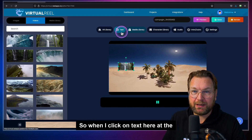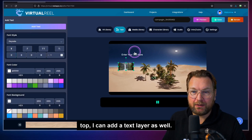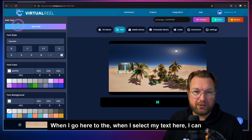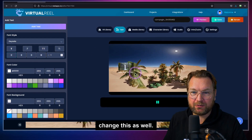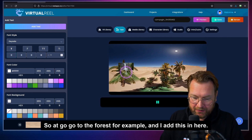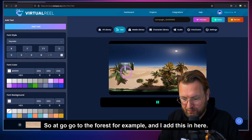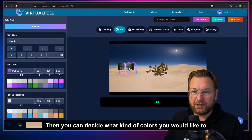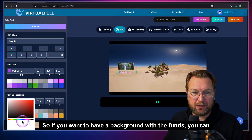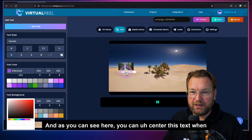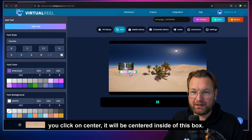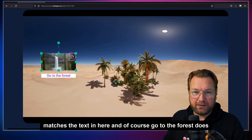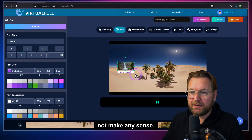Now we can add a text layer. When I click on text at the top, a text layer is added. I can double-click to type — so for example 'go to the forest.' Then you can choose colors for the font, add a background, and center the text. When you click center, it will be centered inside the box. This is my first element added to the scene. I can resize the video to match the text. 'Go to the forest' doesn't make any sense, but you get the idea — you can add all different kinds of videos and images.